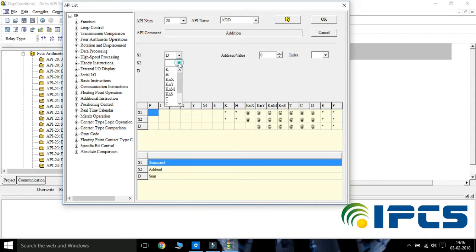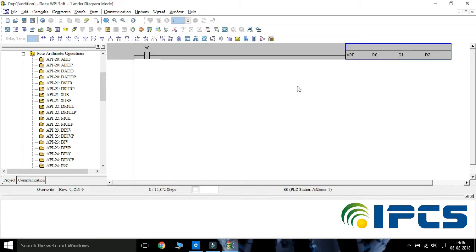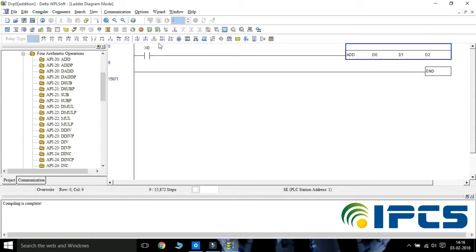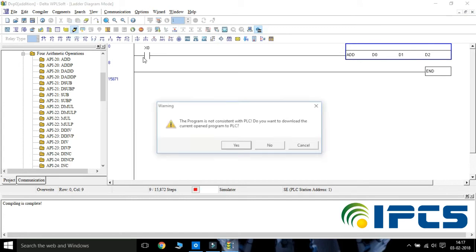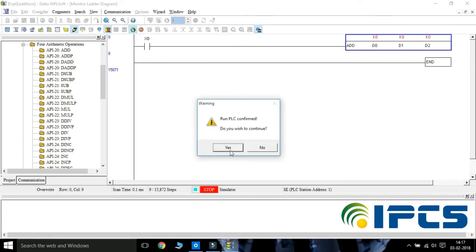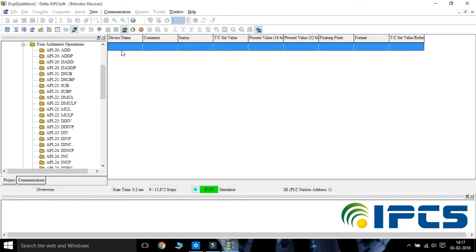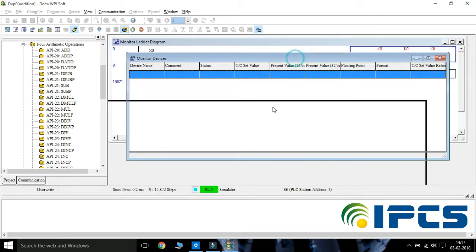Choose three different memory locations. Turn on the simulation mode for executing the operation. Check the addition function using the monitor.